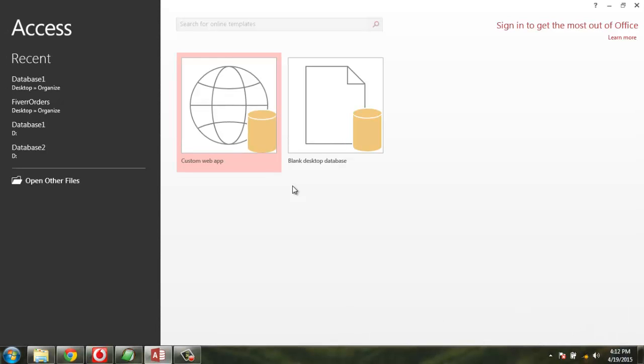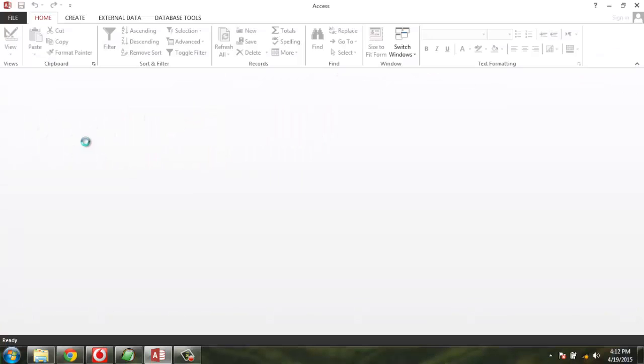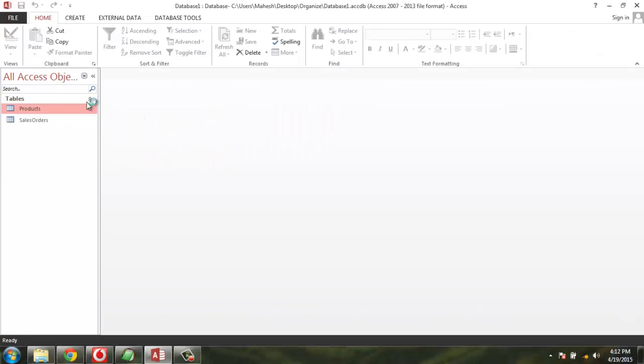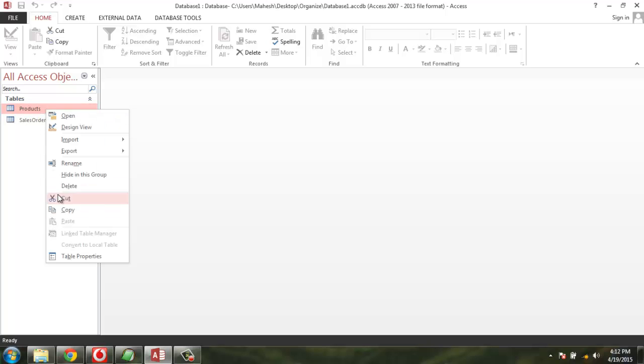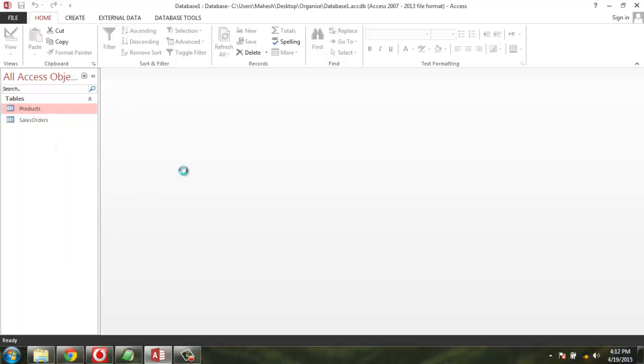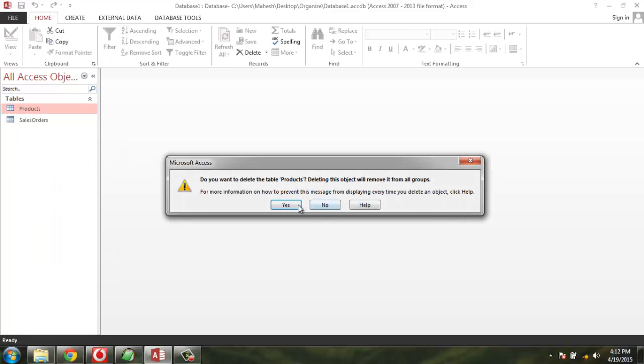Hello, in this tutorial I'm going to show you how you can append data in your MS Access database. For this, I'm using a sample table called Product which I'm going to delete.